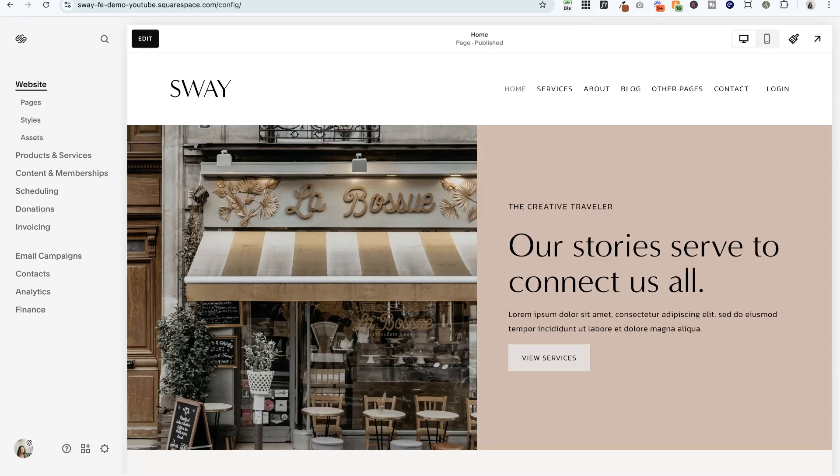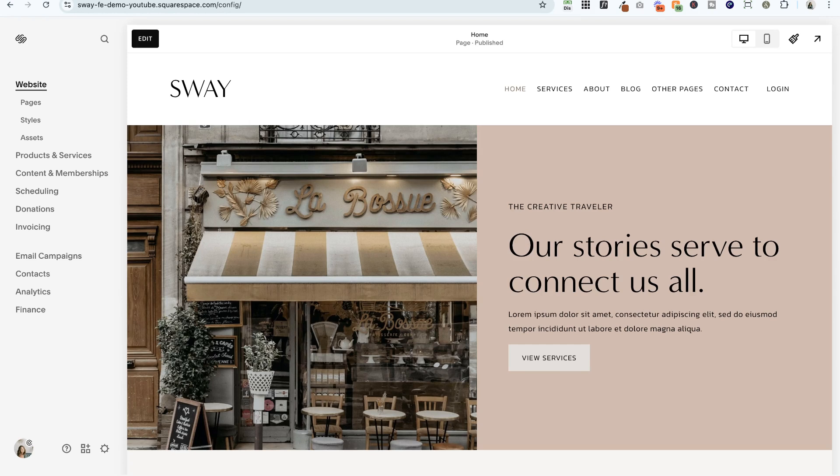I'm here in my Sway template for service providers, and if you're interested in purchasing this template, I'll drop a link below to my template shop. But I wanted to show you how you can use the new Squarespace AI tool to help you with your website's SEO.